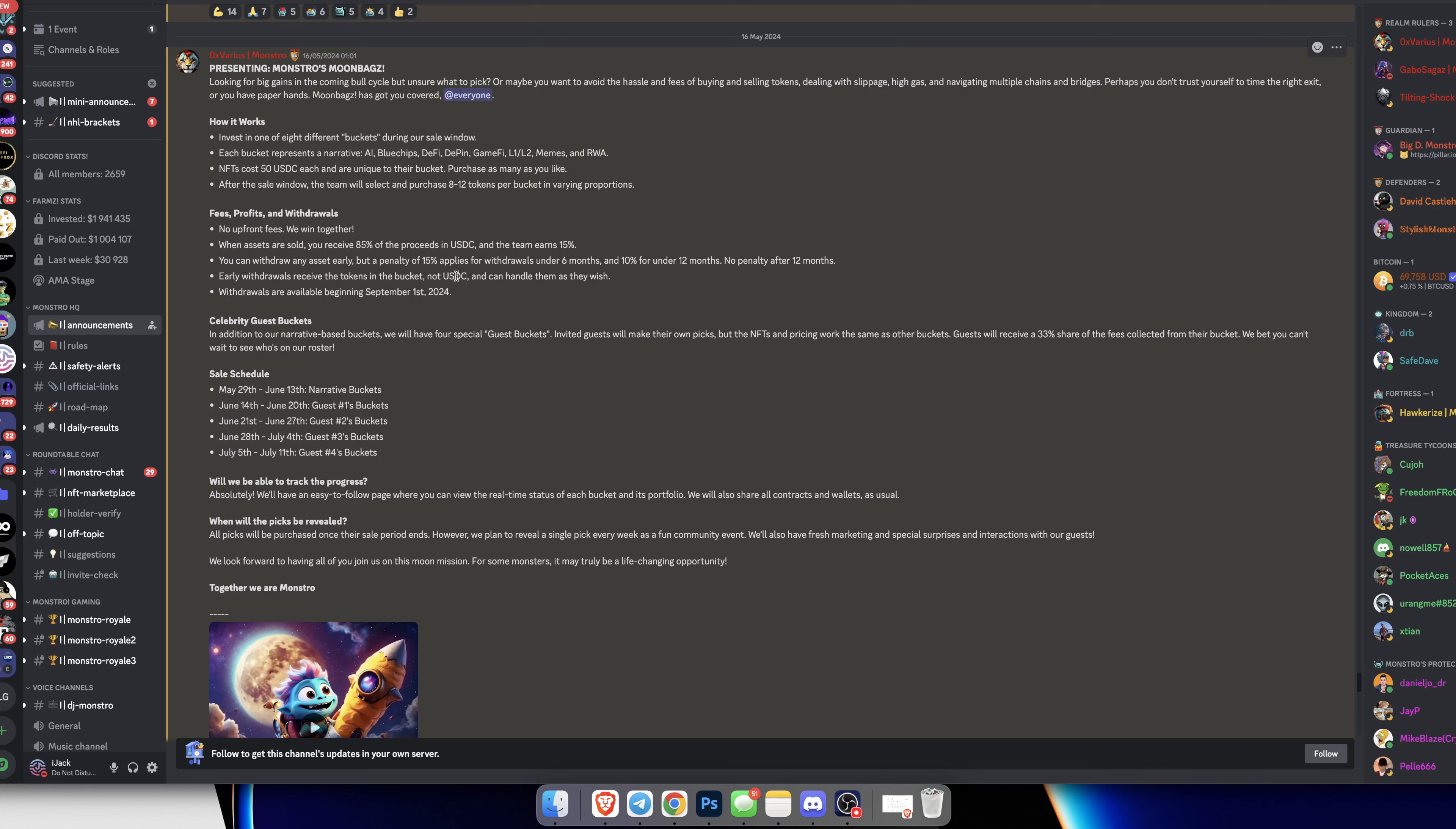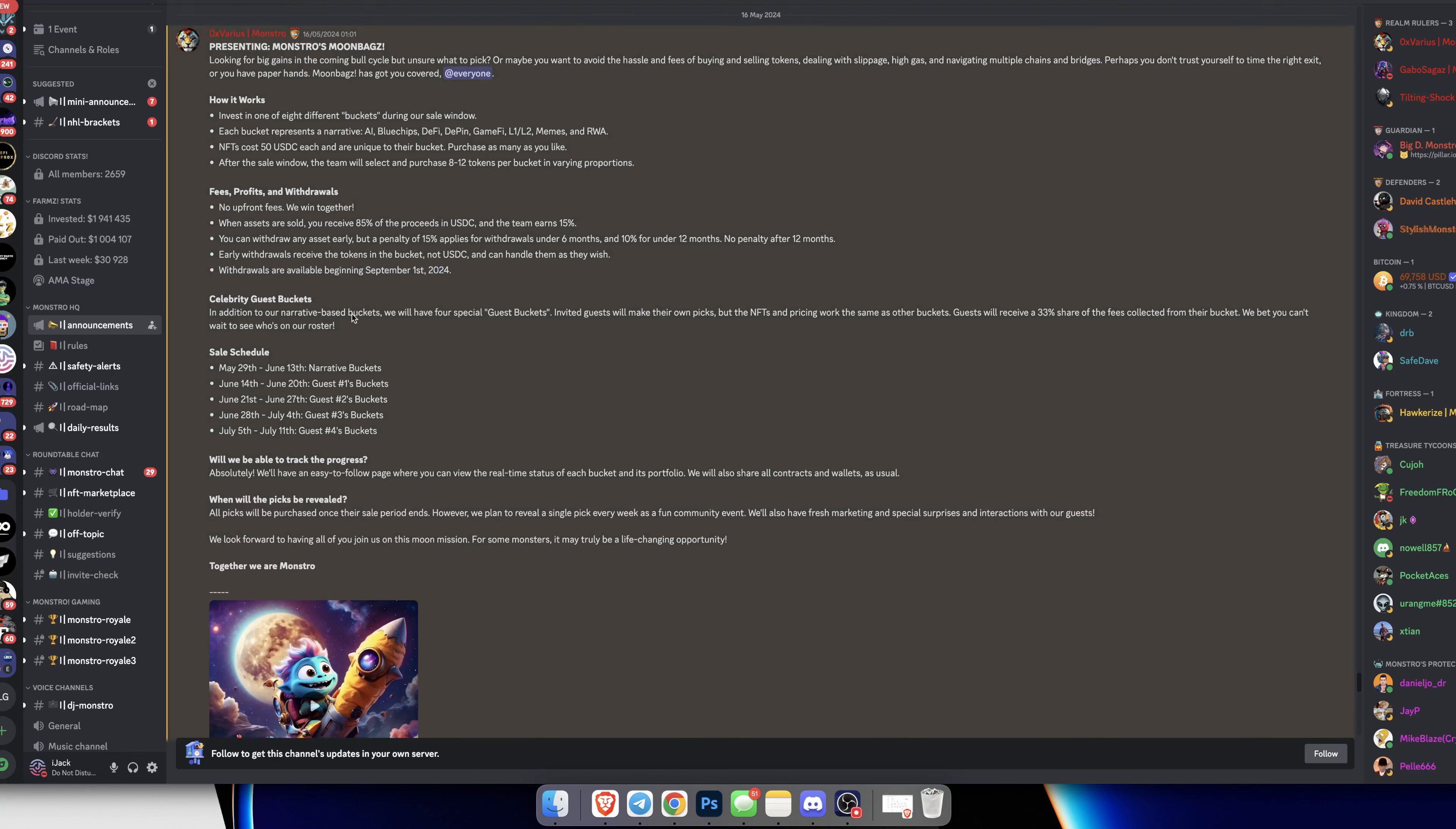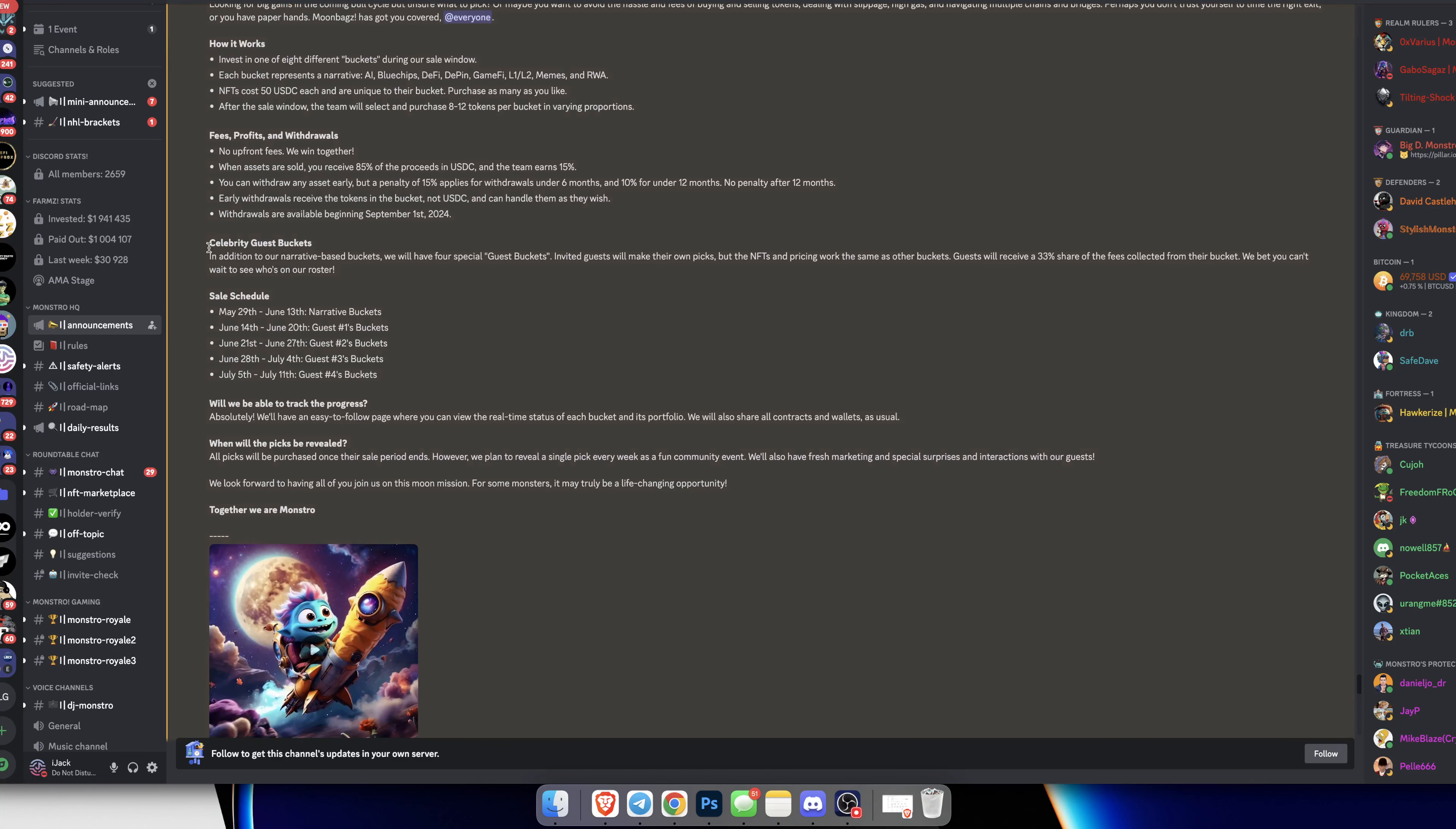Early withdrawals receive the tokens in the bucket, not USDC, and they can handle them as they wish. So when you withdraw early, you'll get the tokens that were in that bucket and you can sell them, hold them, or do whatever you want with them. Withdrawals are available beginning September 1st.